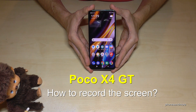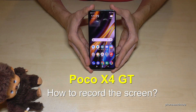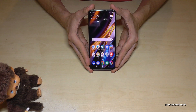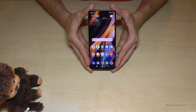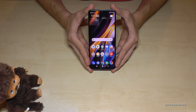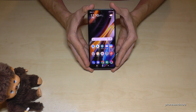Hello everybody! I want to show you with this video how you can record the screen on the Poco X4 GT. For that you don't need an extra app, because there is already a built-in screen recorder on that phone. Let me show you how you can use it.